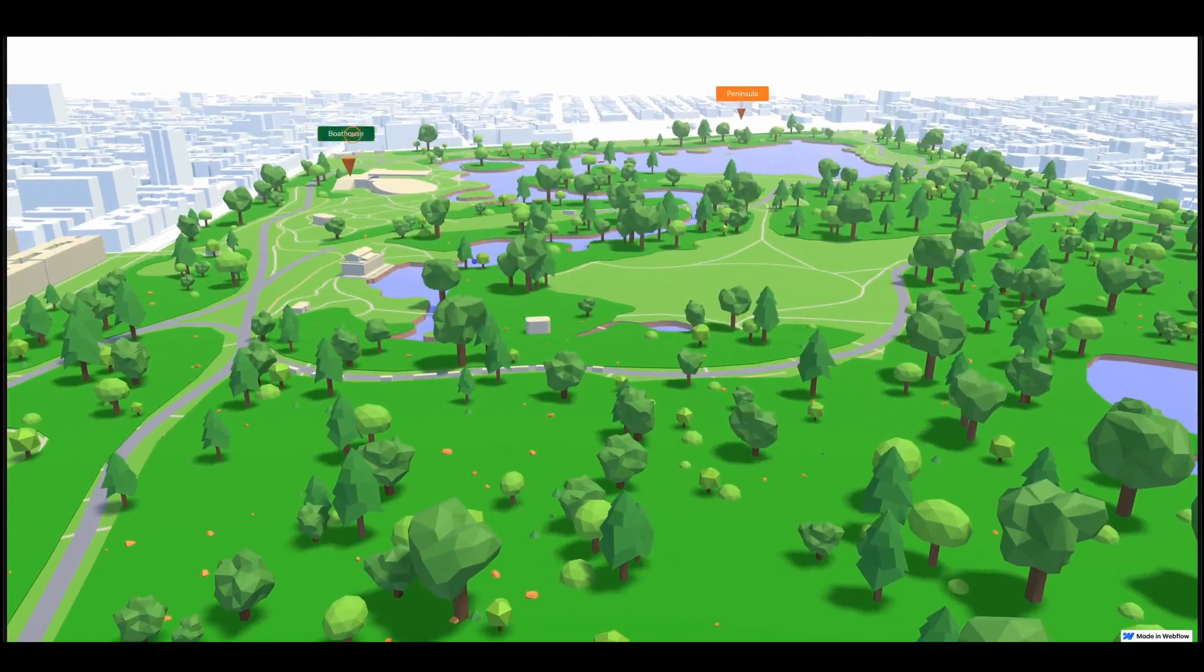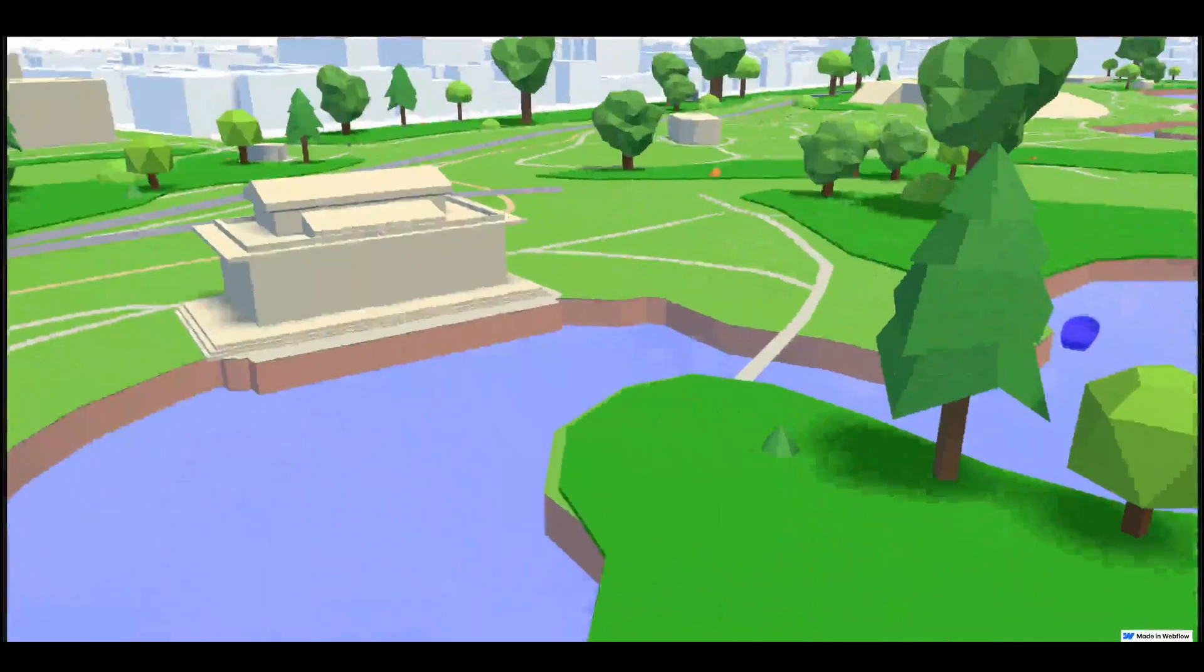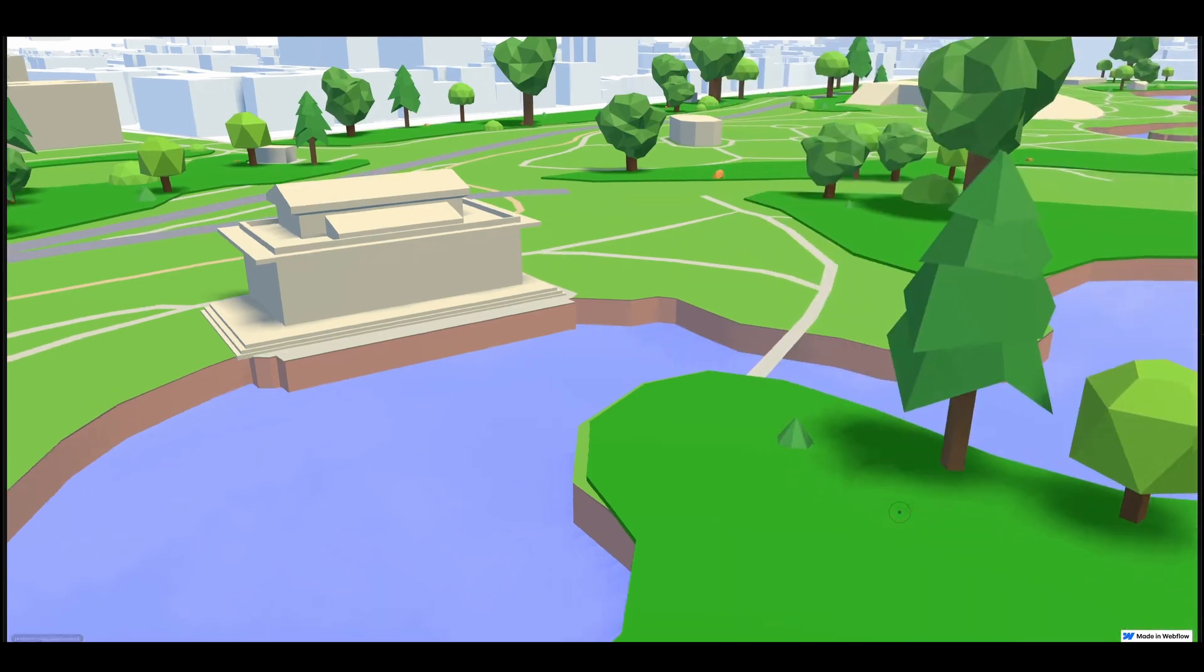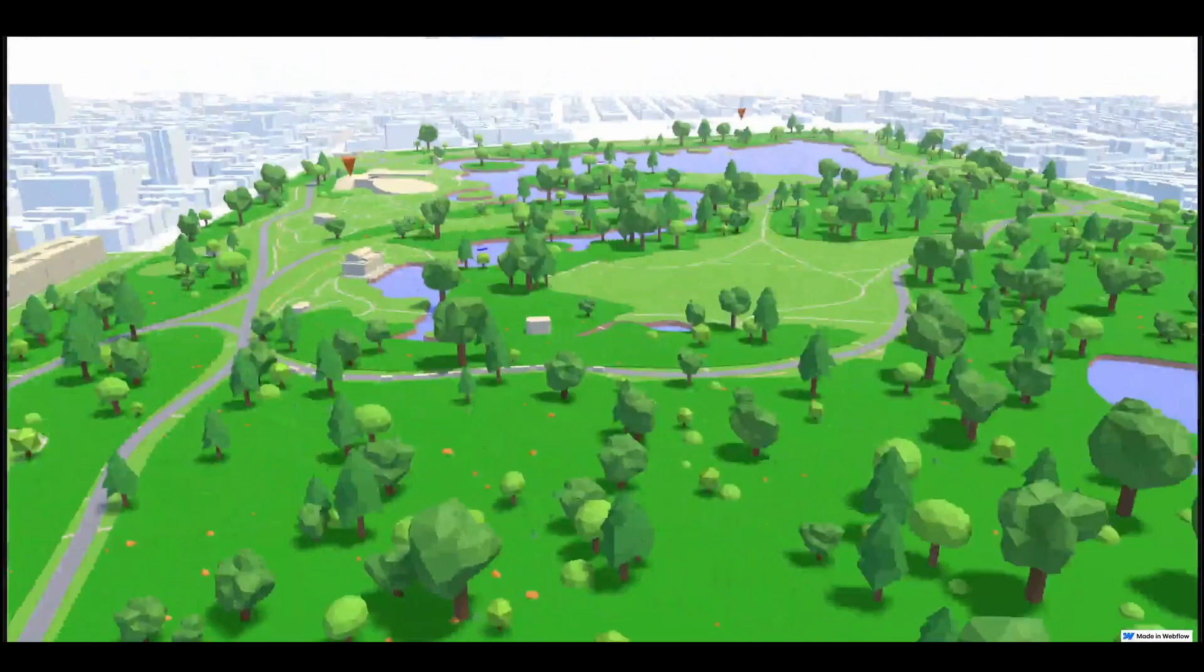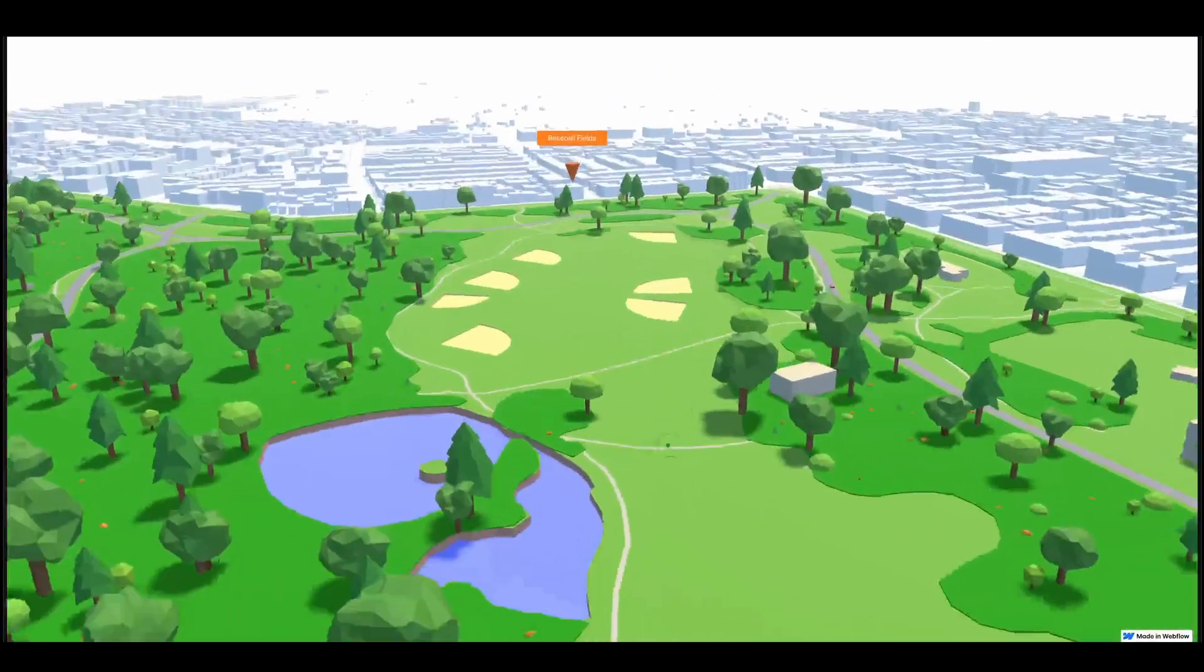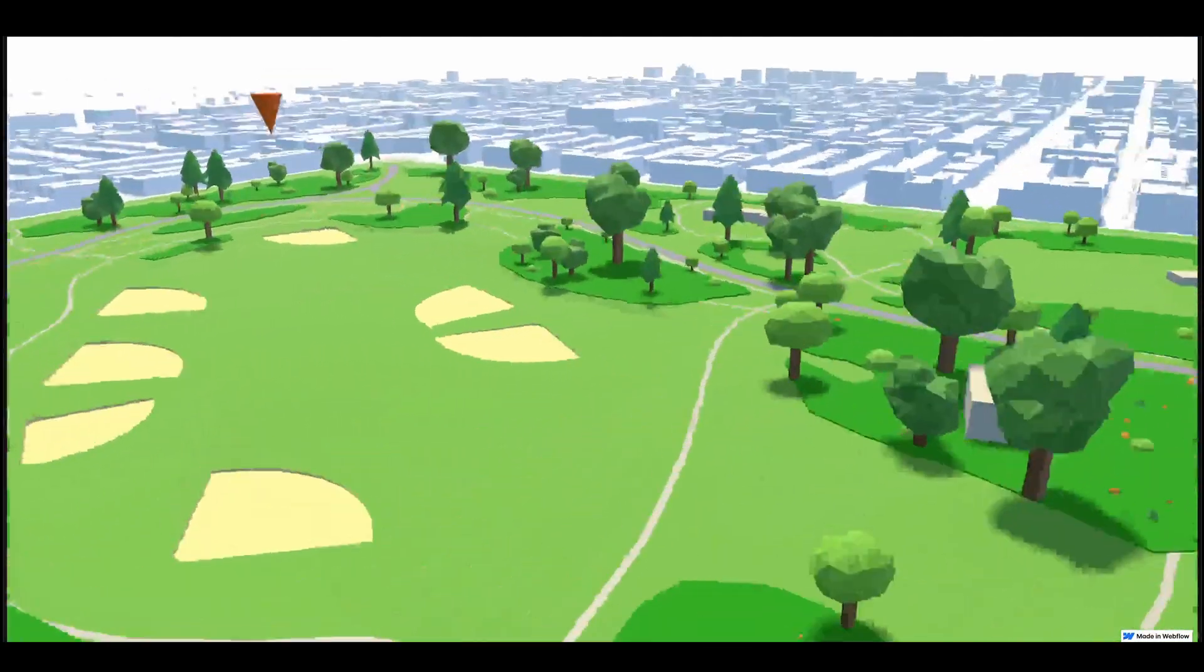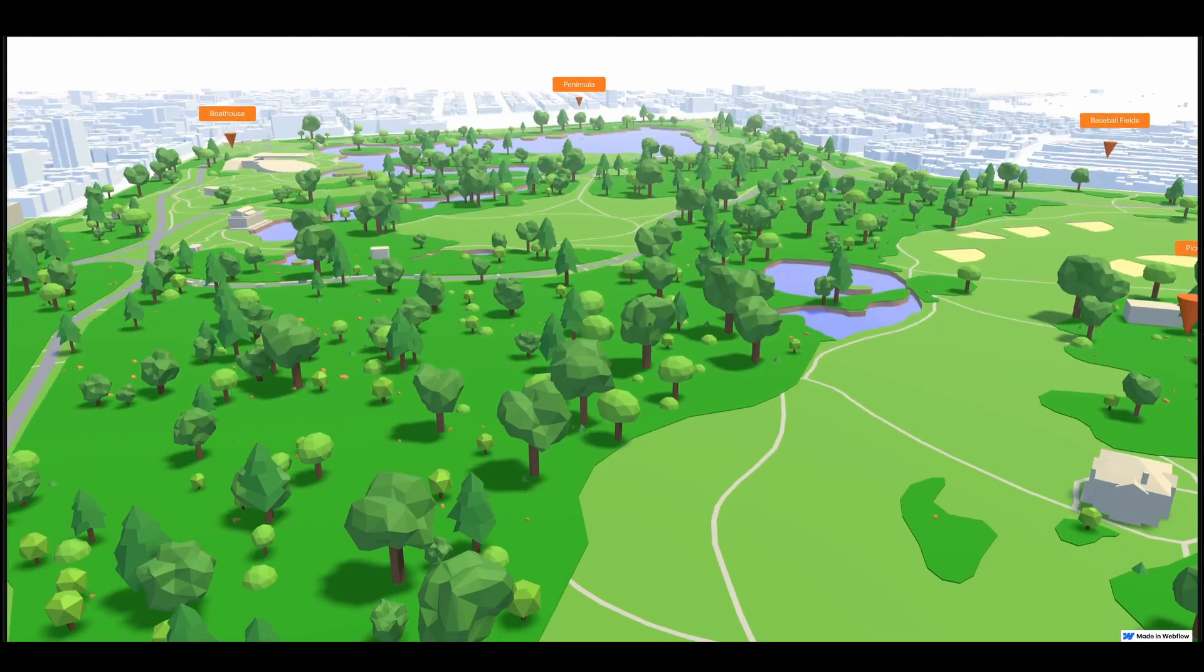So here I can click on the boathouse and then from here I can learn a little bit more about this point of interest and then zoom back out and continue and keep flying around. Let's just check out this other one, baseball fields. So these are the baseball fields of Prospect Park.